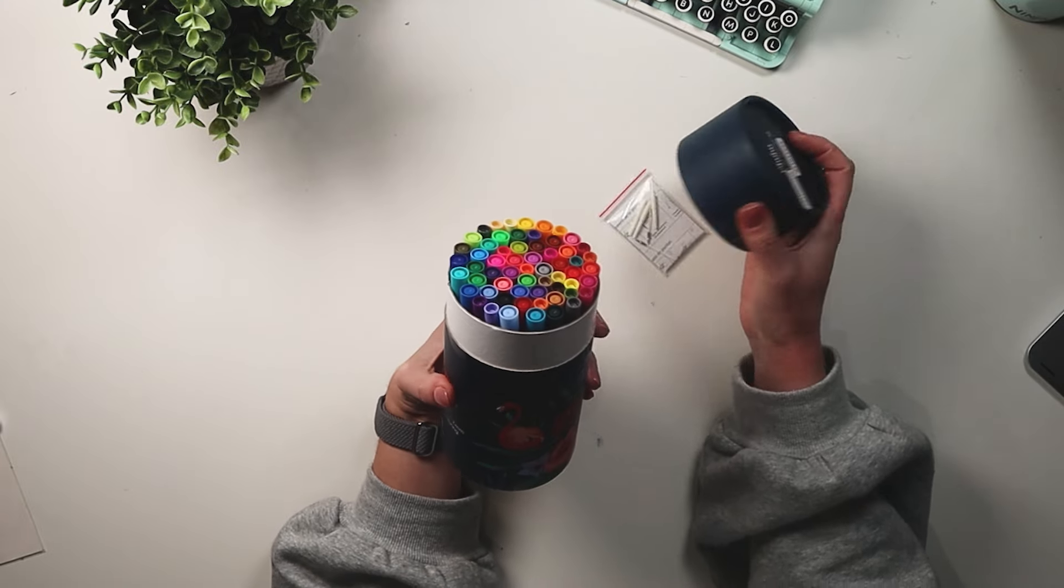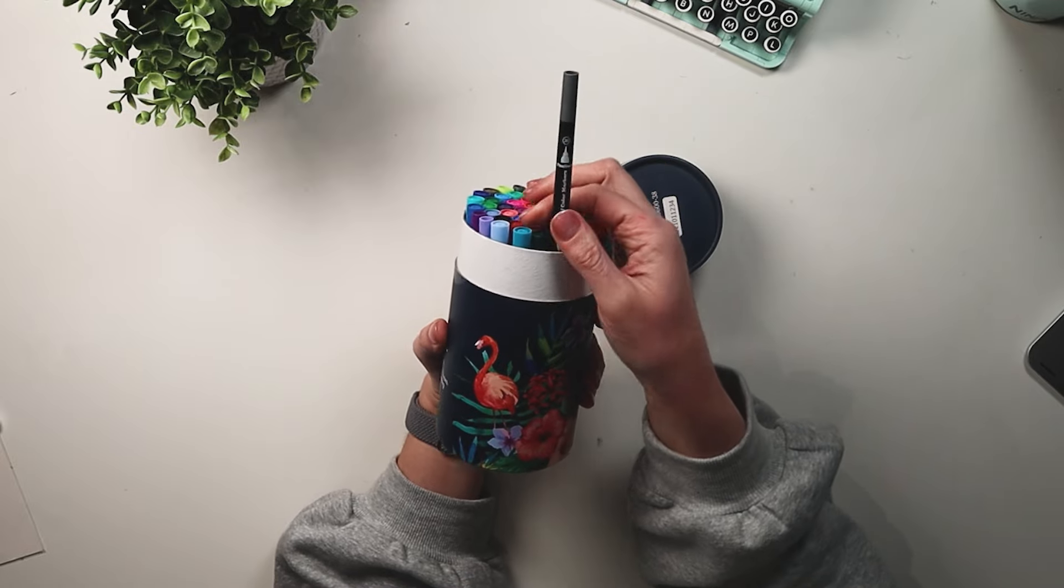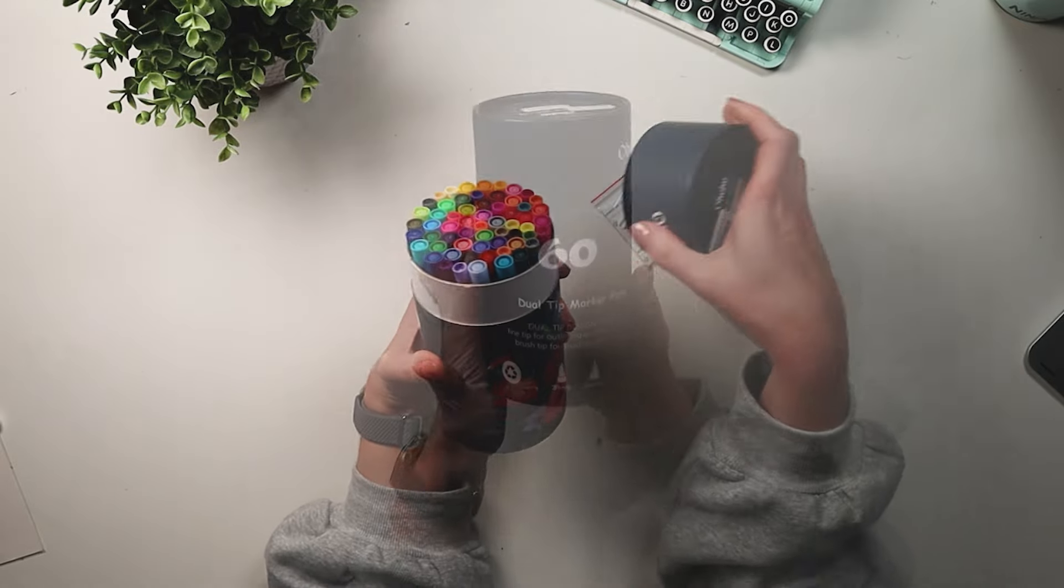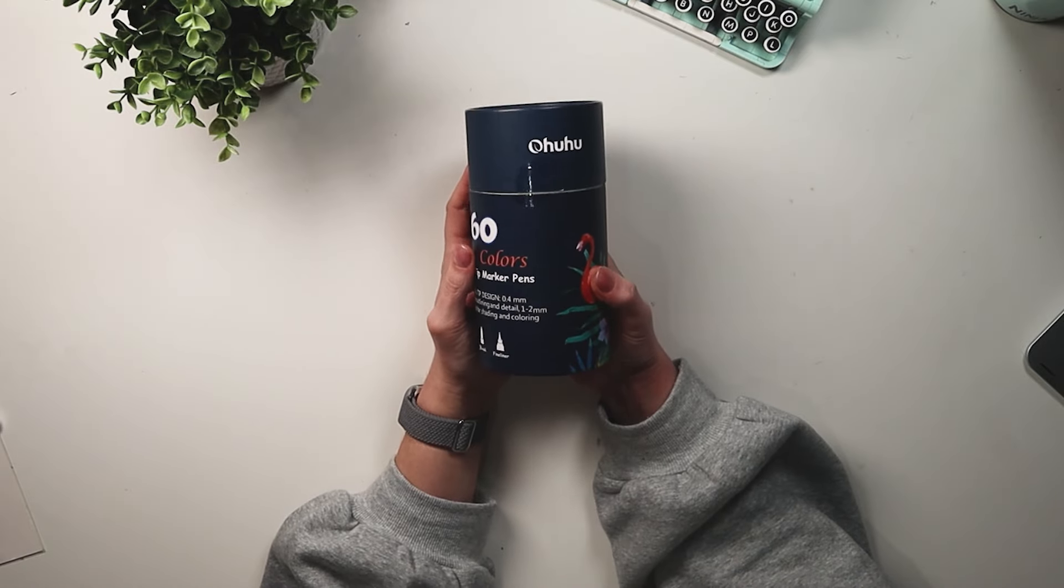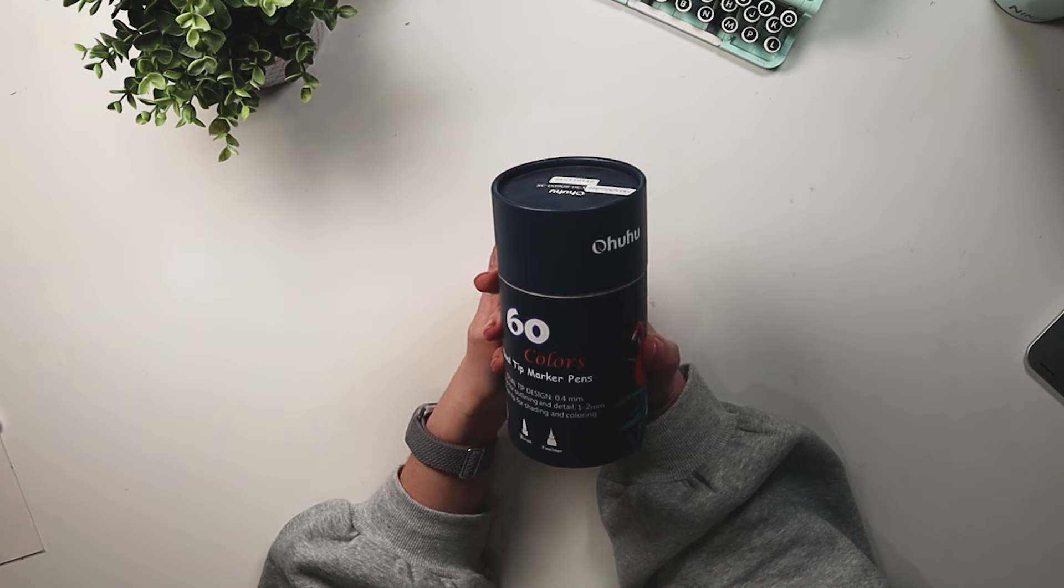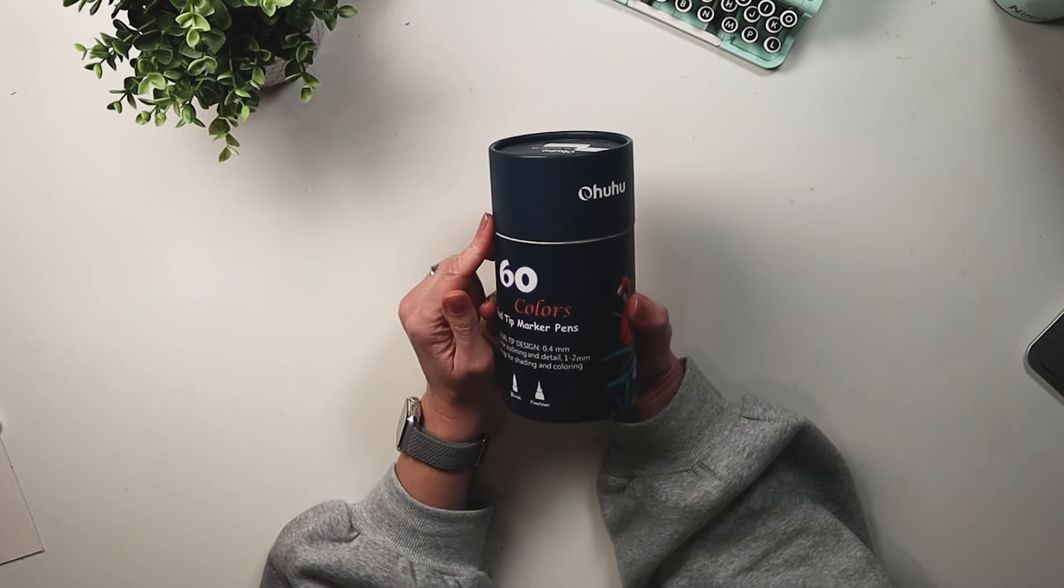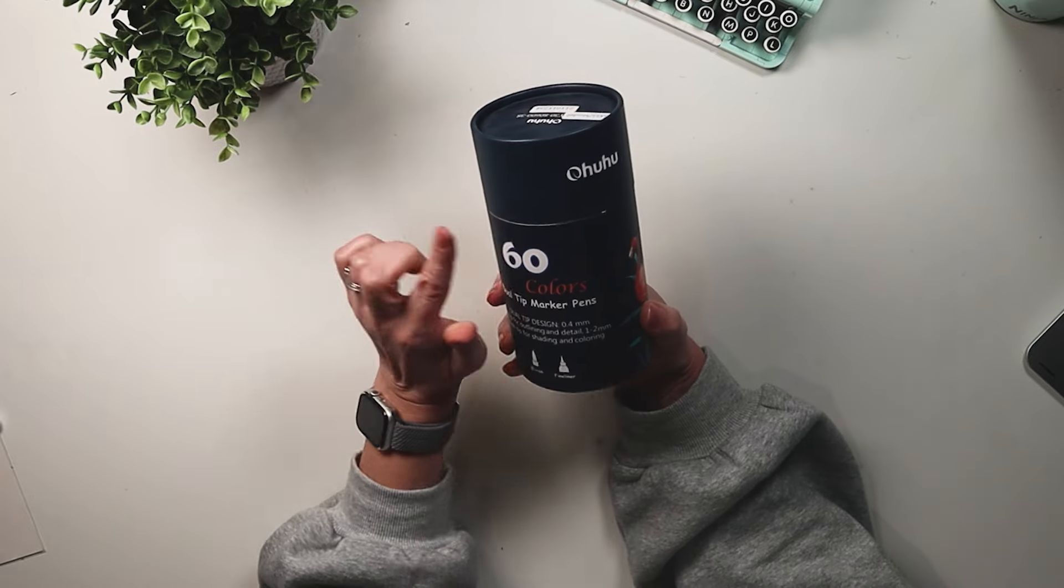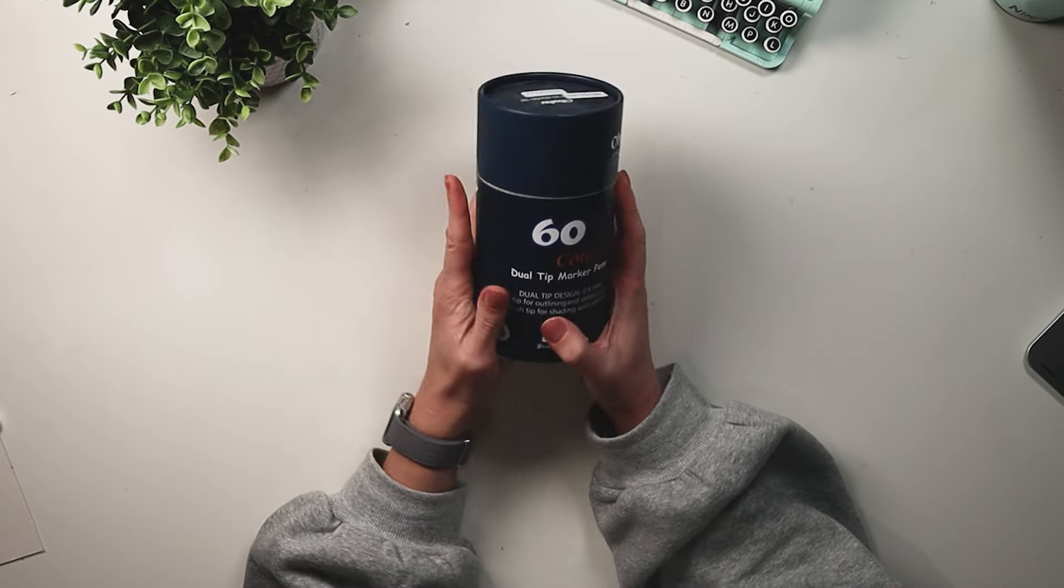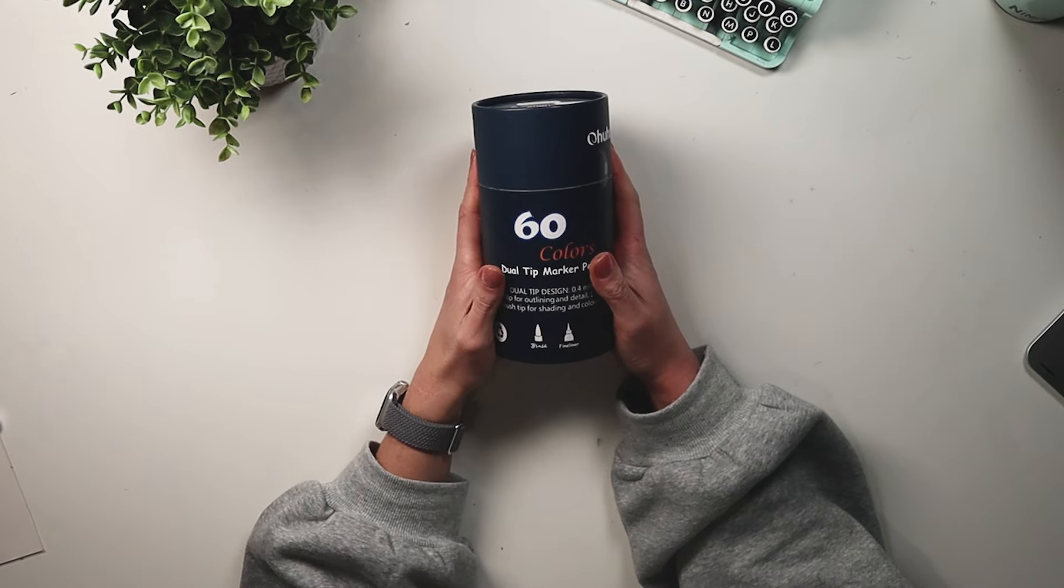My pens are black but the pens you will see online have a white body. So these Ohuhu pens run from $18 for the 36 pack to $79 for the 160 pack. You can get these on Amazon as well as the Ohuhu website. I got mine off of Amazon so it came pretty quickly.